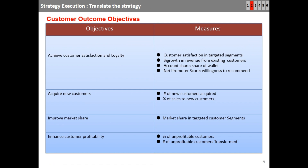The slide shows the list of customer objectives and their corresponding measures. There could be level-one measures with sub-measures at level two. For example, for the strategic objective of achieving customer satisfaction and loyalty, possible measures include: customer satisfaction in targeted segments, percent growth in revenue from existing customers, account share, share of wallet, net promoter score, and willingness to recommend.